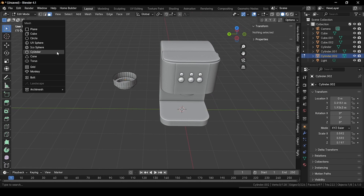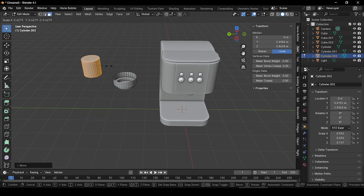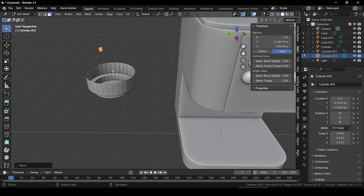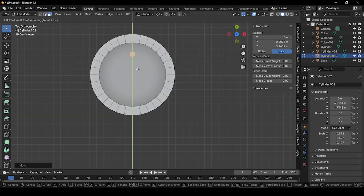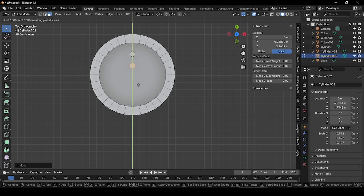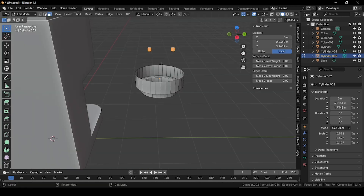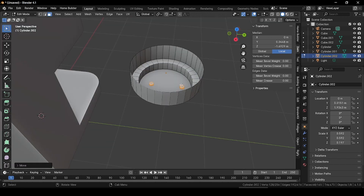In edit mode, press Shift+A and add a cylinder. Grab it outside and scale it down, then place it. Go to the Z angle and place our small cylinder there. Press Shift+D and duplicate it. Now select both parts, press G and grab along Z direction and place it here.